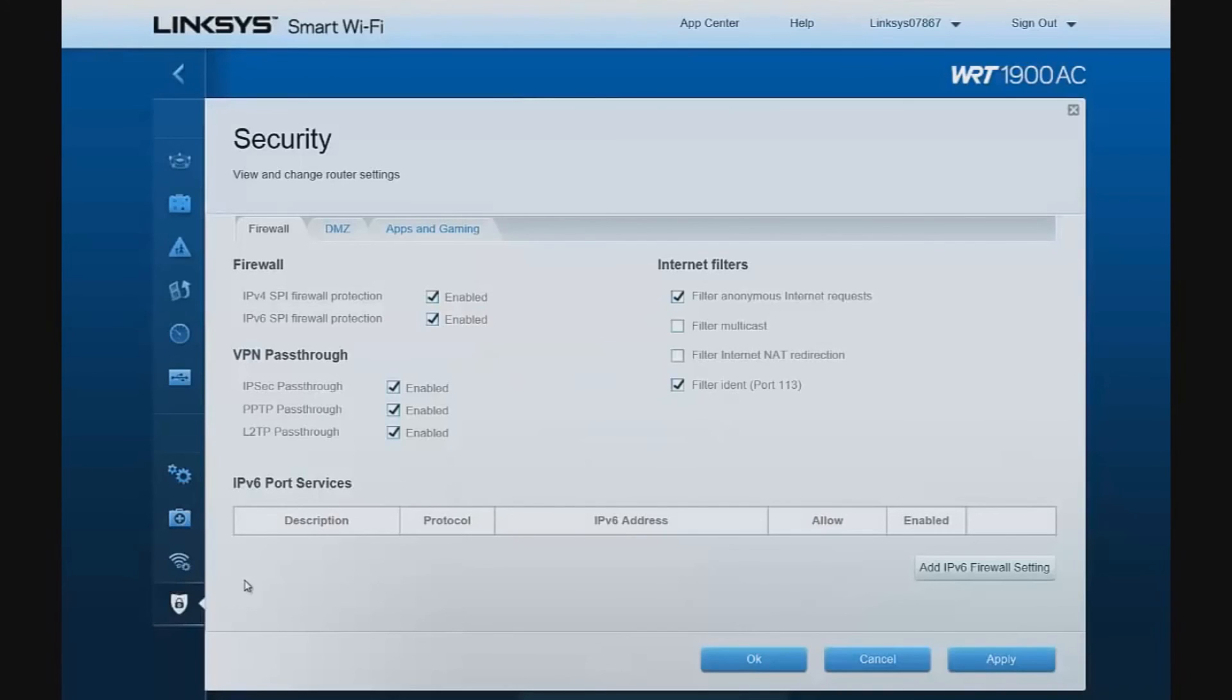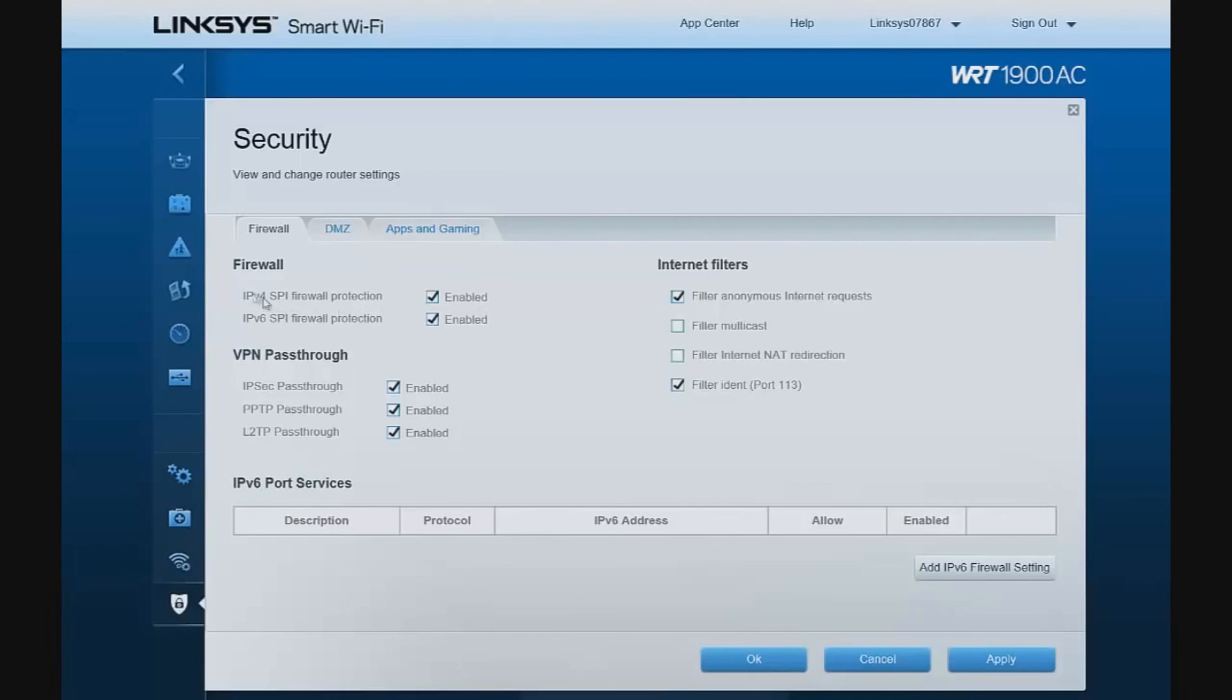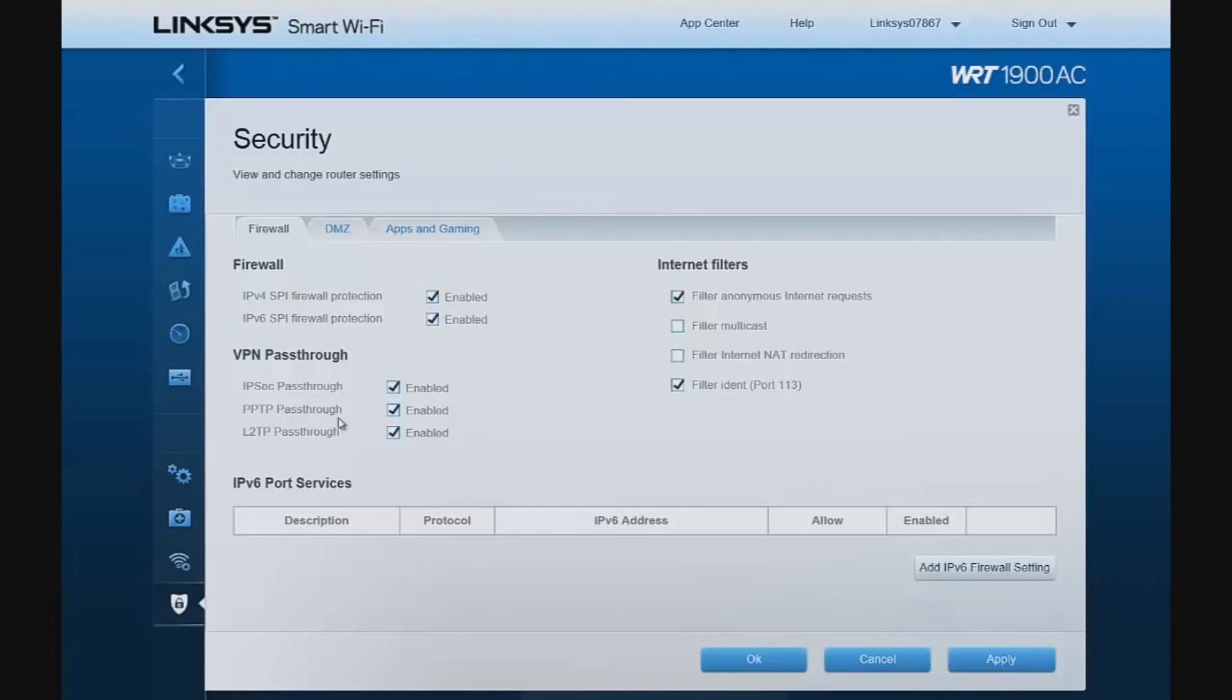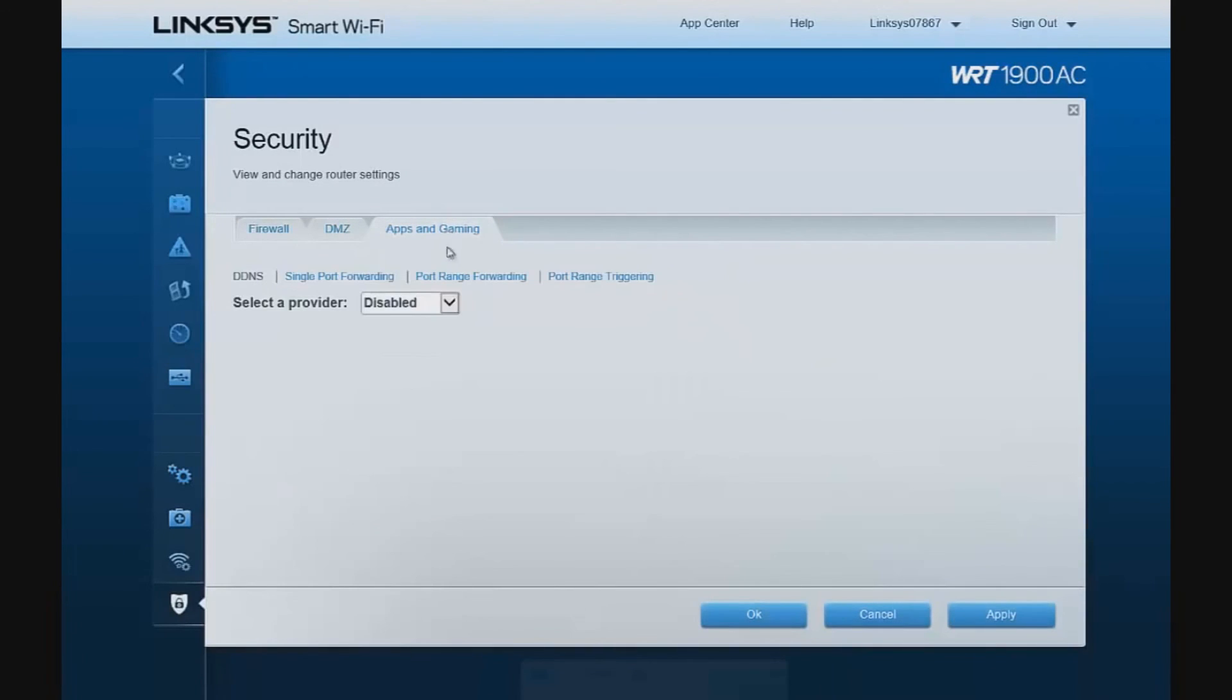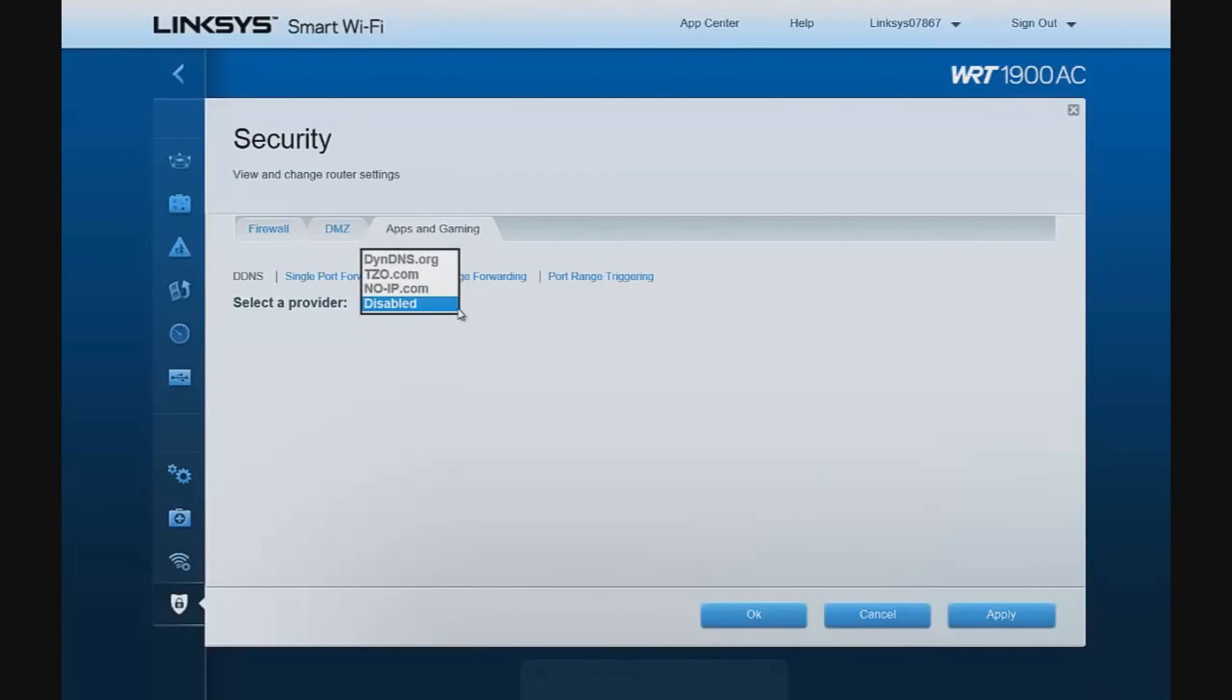Looking at our security configuration settings, we can enable or disable stateful packet inspection on both the IPv4 side and the IPv6 side. We have the ability to enable or disable IPsec pass-throughs. PPTP pass-throughs. That's point-to-point tunneling protocol used for most VPN access or L2TP pass-throughs. We can configure a demilitarized zone. We can do port forwarding across a range of devices and use dynamic DNS service providers to support that.